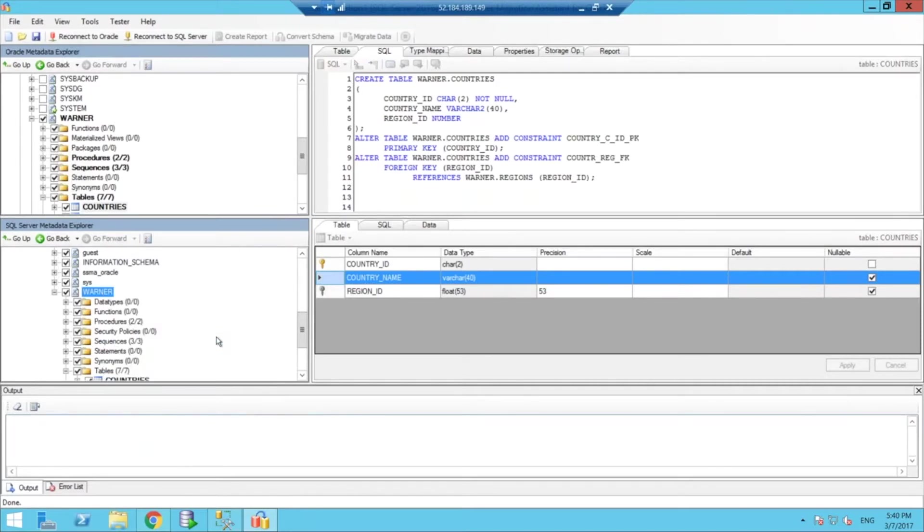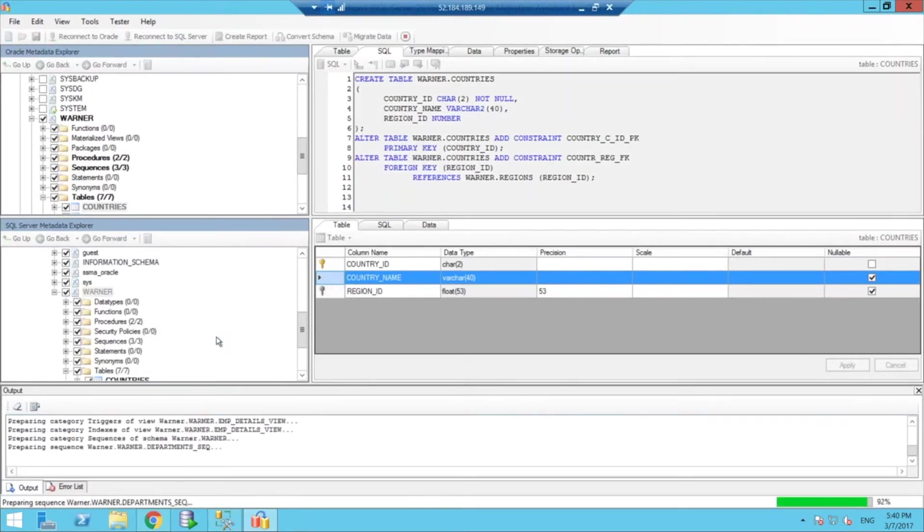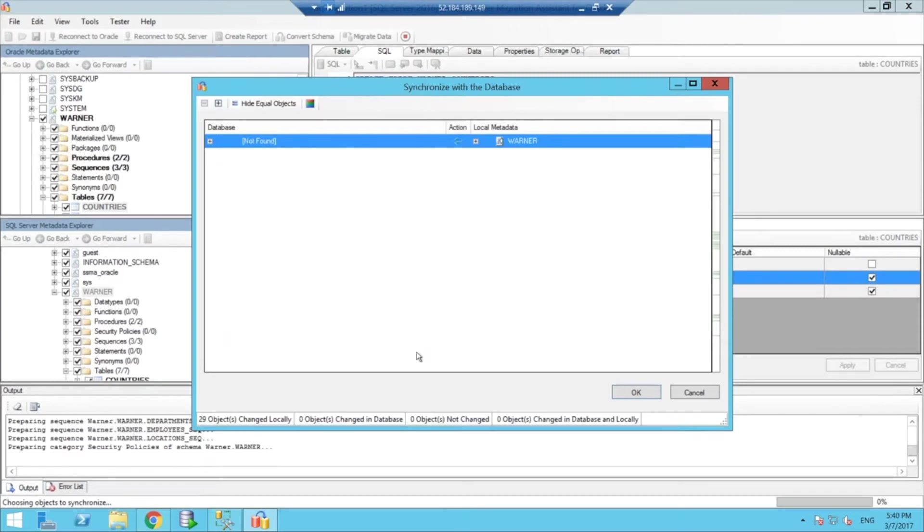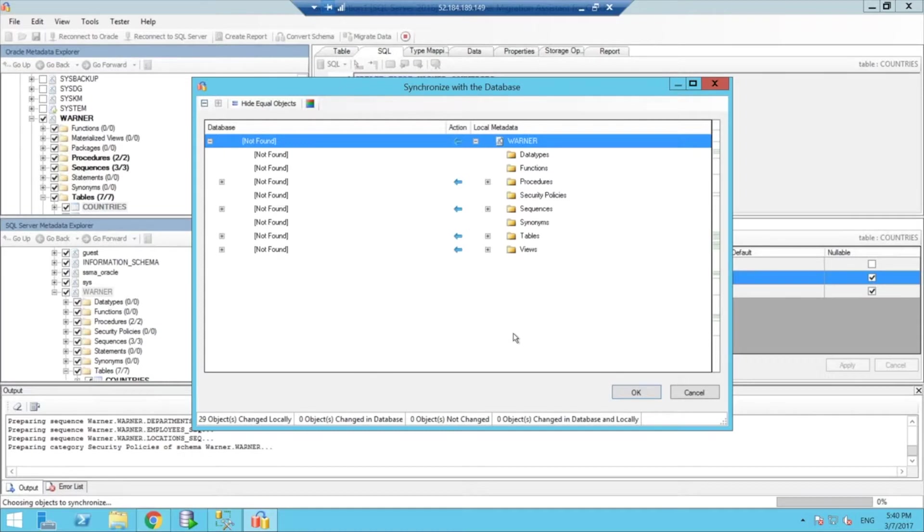So, in this case, for demo purposes, I'm just going to say that I want to synchronize it with a database. And it gives you a summary of all the things that is going to move.